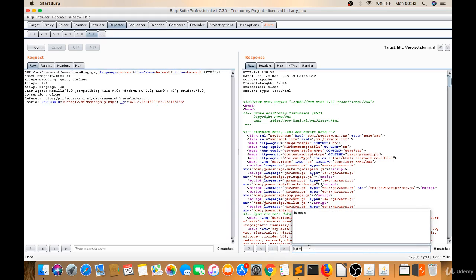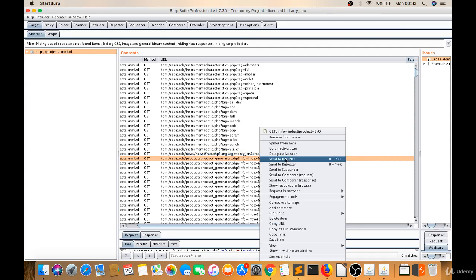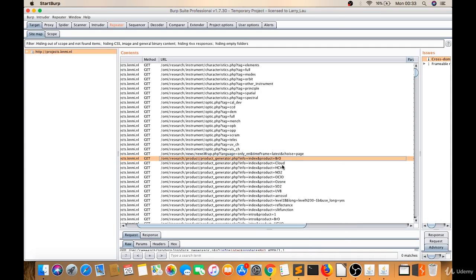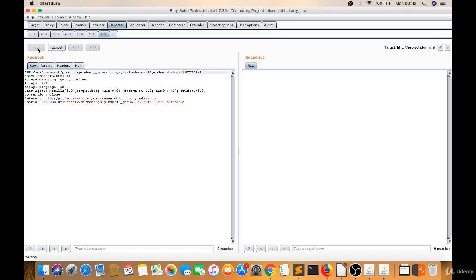Let's go to Target. Send this to Repeater. Let's try Batman1, Batman2. Let's click on Go. Let's search. It's not reflecting again.